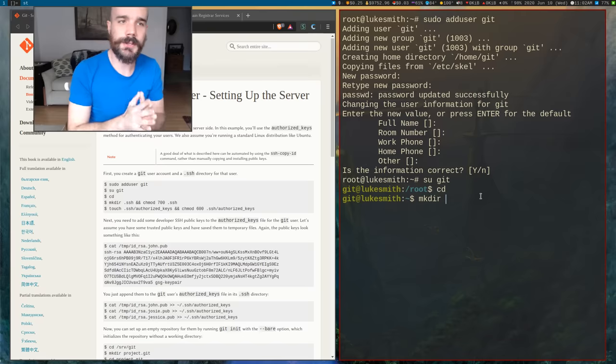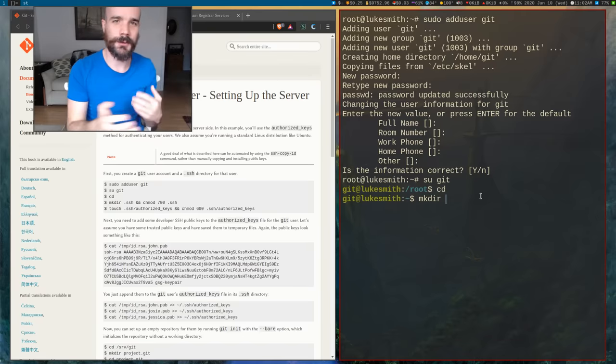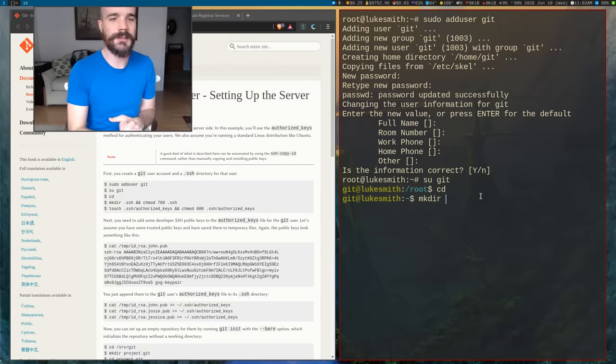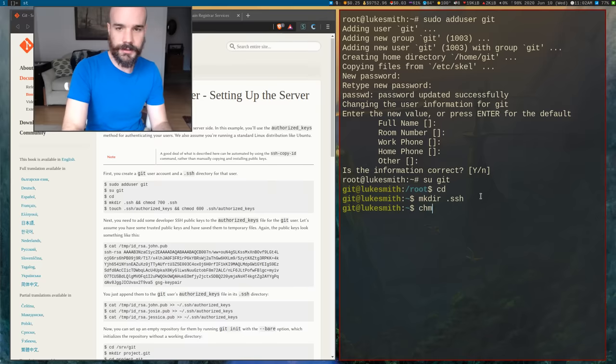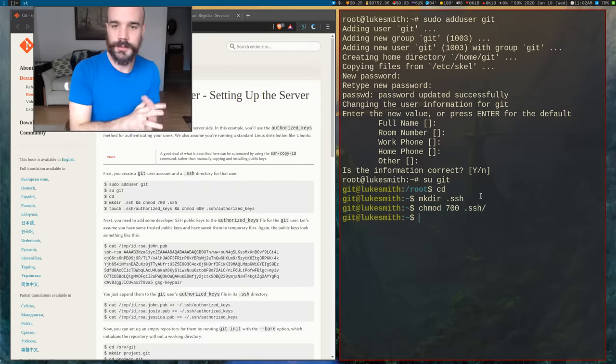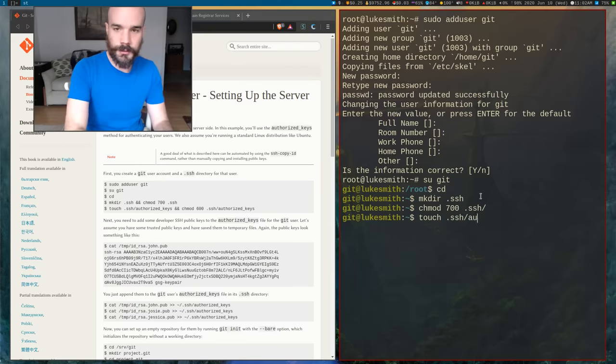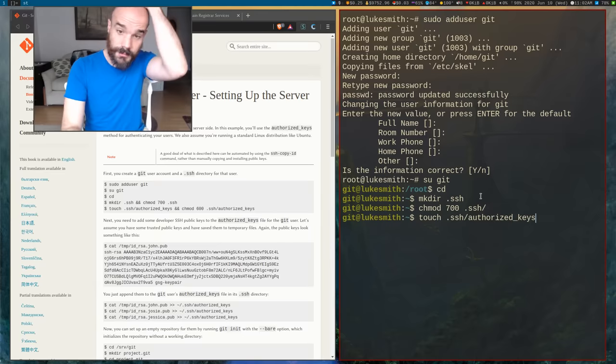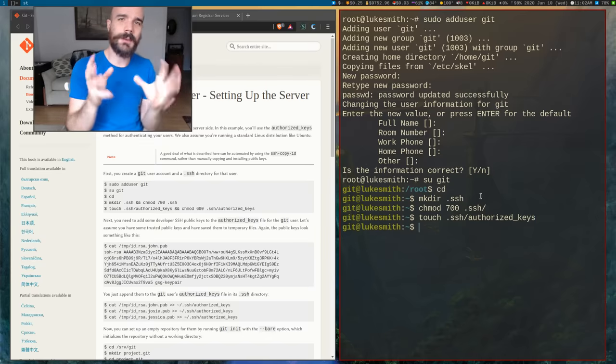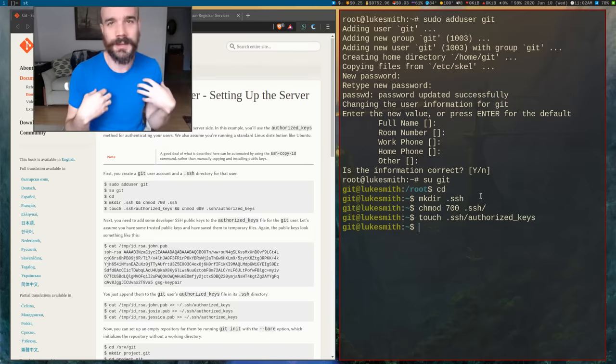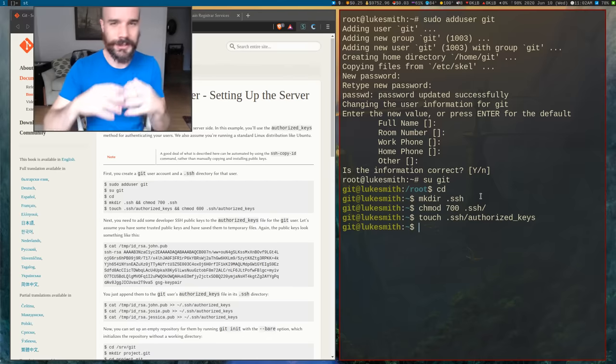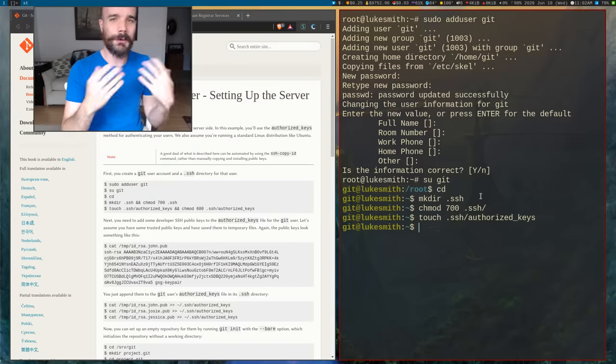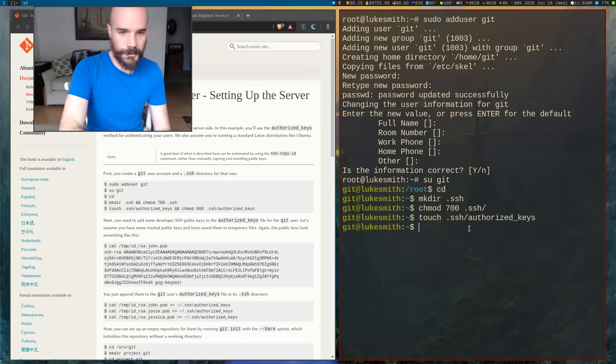Now the first thing we want to do is, again, we don't want to have to log in using a password. That's not really secure when you could use SSH keys. So we are going to create an SSH directory. And they actually want you to chmod everything, so we'll do that just so only us can look at it and create a file called SSH authorized keys.